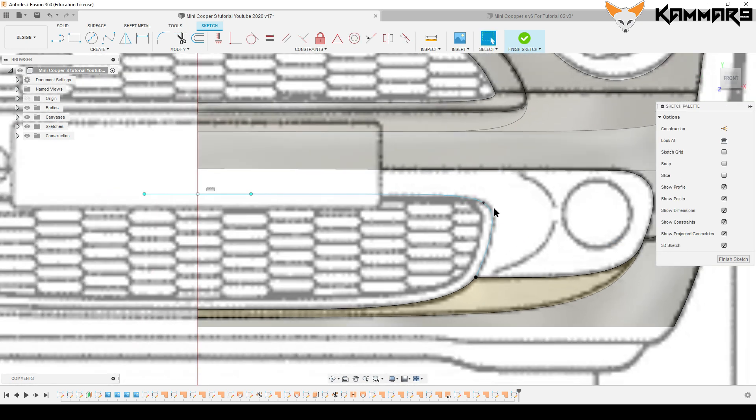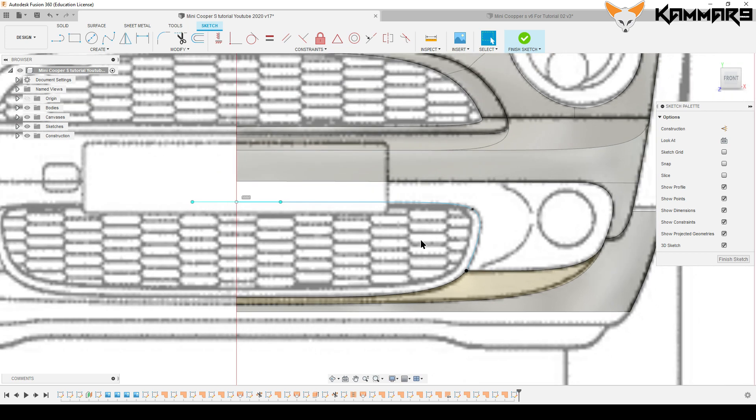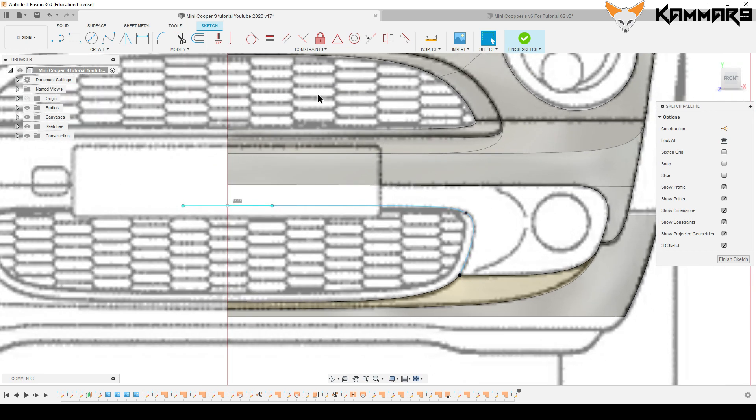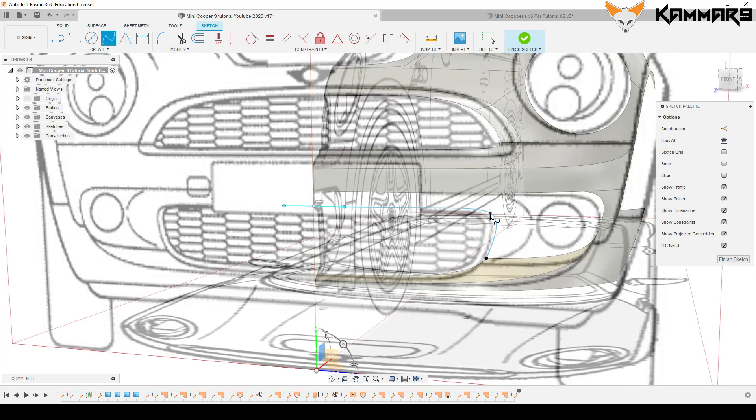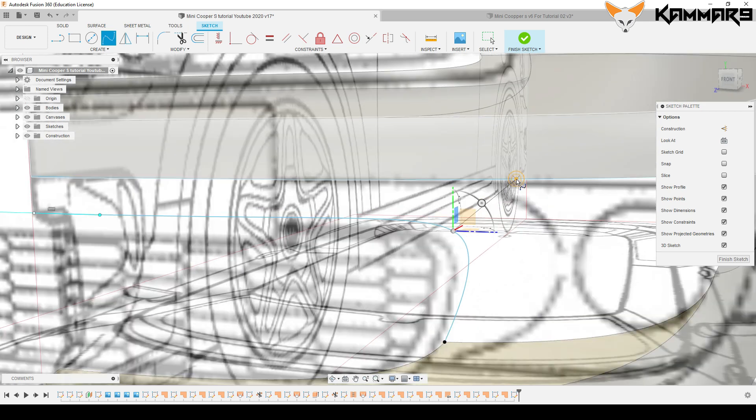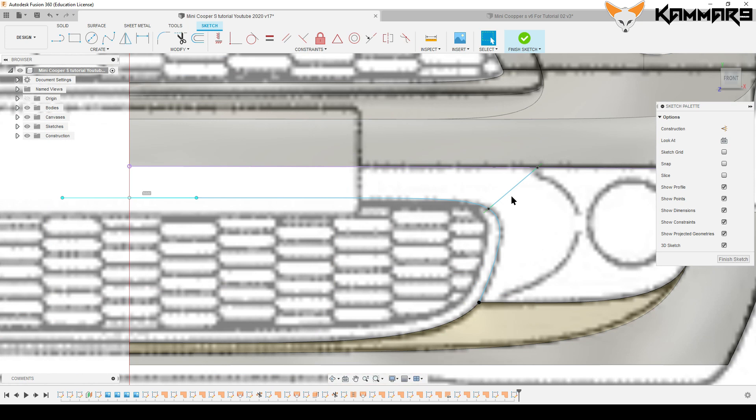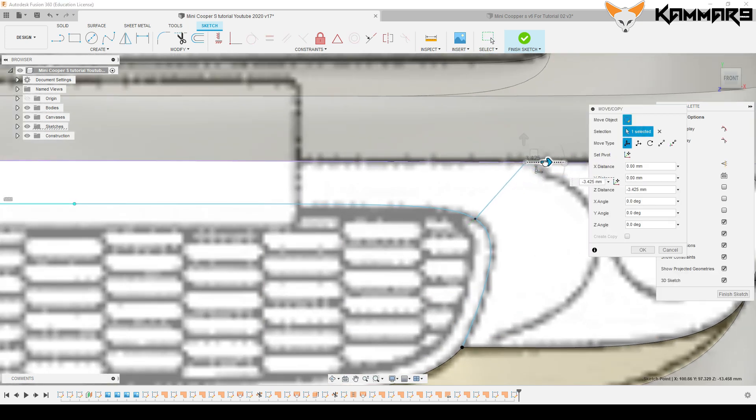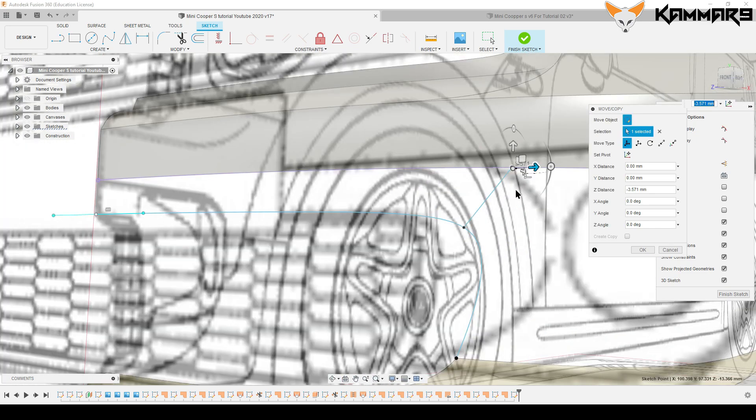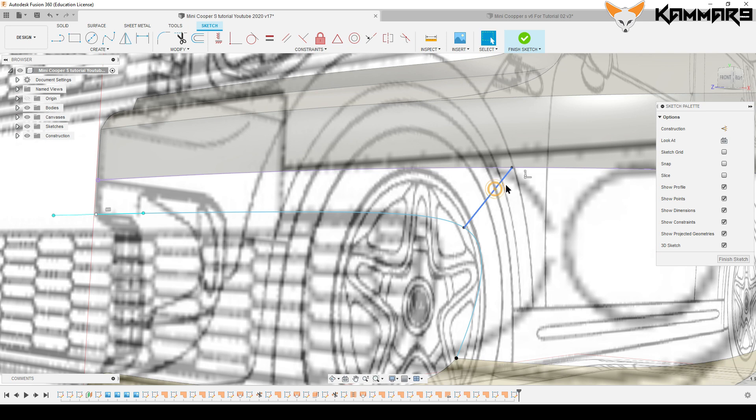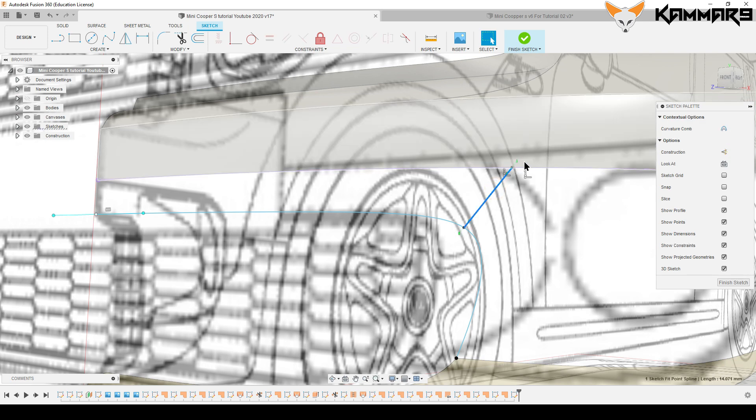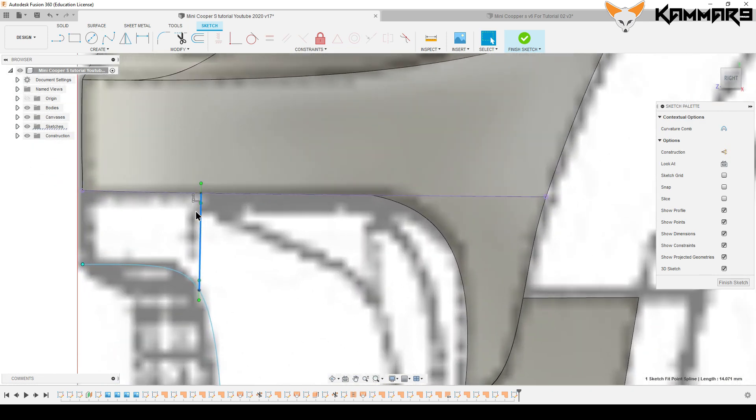Now let's add another line here. Let's link these edges and just curve it a little bit.